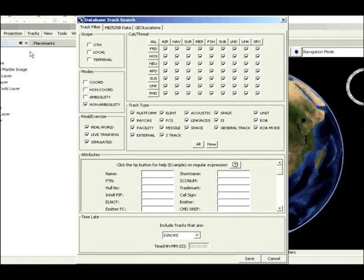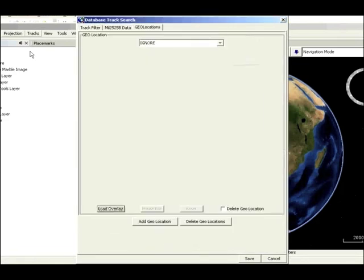This includes tick boxes, menus, drop-downs, scroll bars, and slider bars.